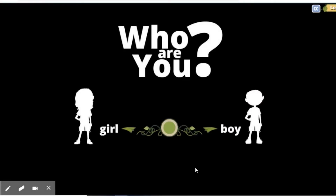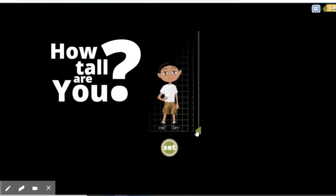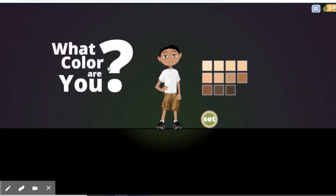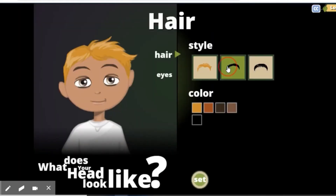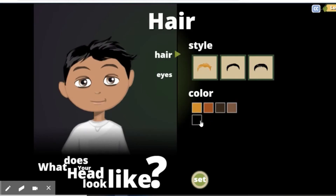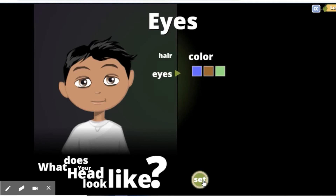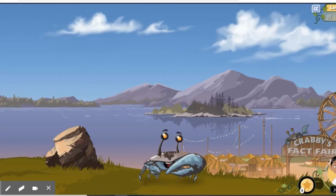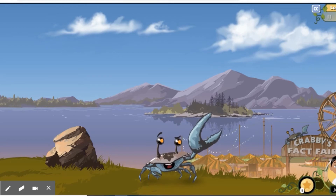Hit start when you first log on. It's gonna ask you to create your avatar, so we're gonna create our avatar. You can choose your height, color of your skin, hairstyle, color of your hair, and change your eyes as well. When you're ready to go, if you'd like it you put yes, then we're gonna take a look at you.